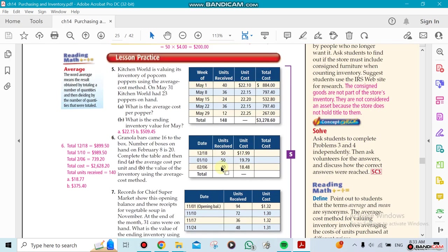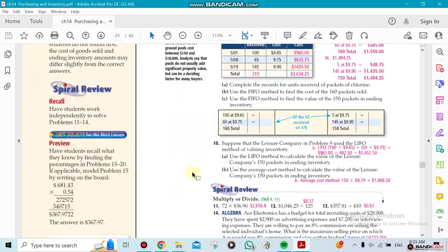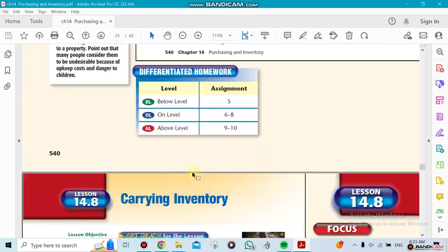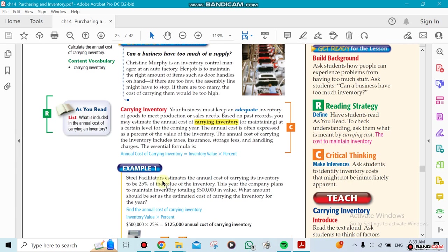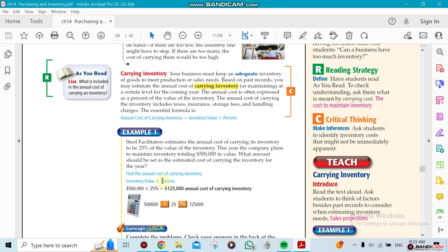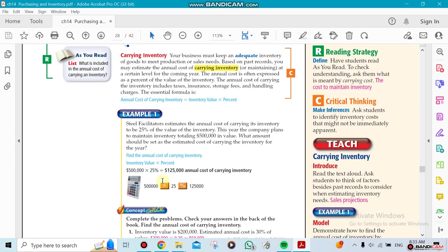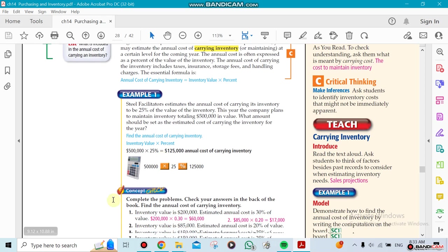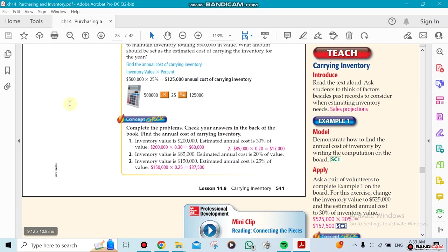The last one will be a section about carrying the inventory. Carrying inventory costs money. To have inventory is not cheap. Every inventory has a percentage of cost on it. For example, here they're showing there's a 25% cost on holding an inventory worth of half a million.